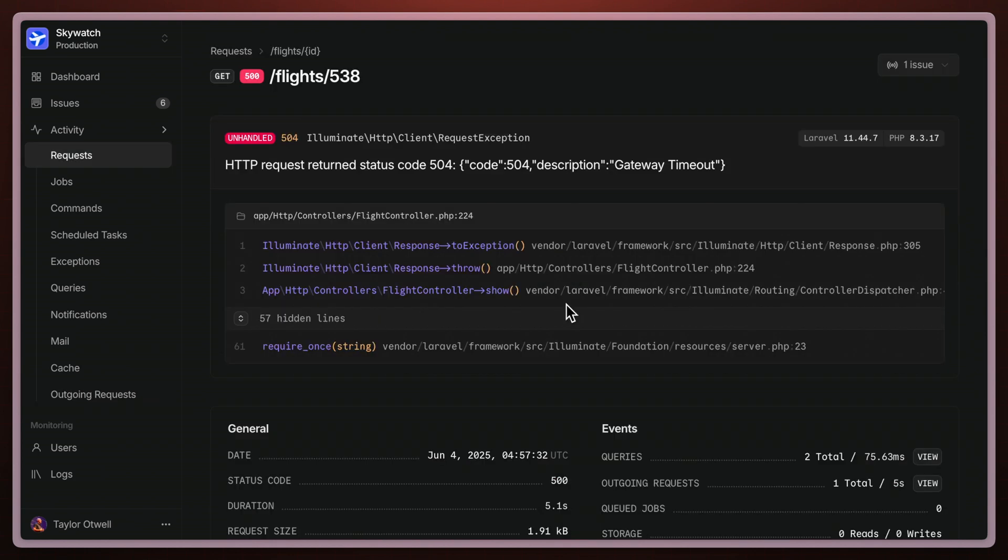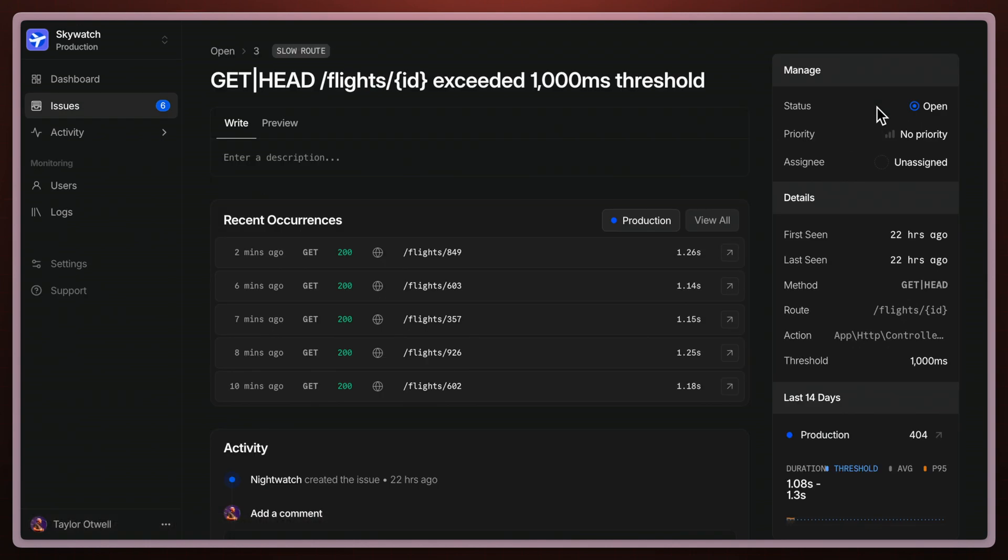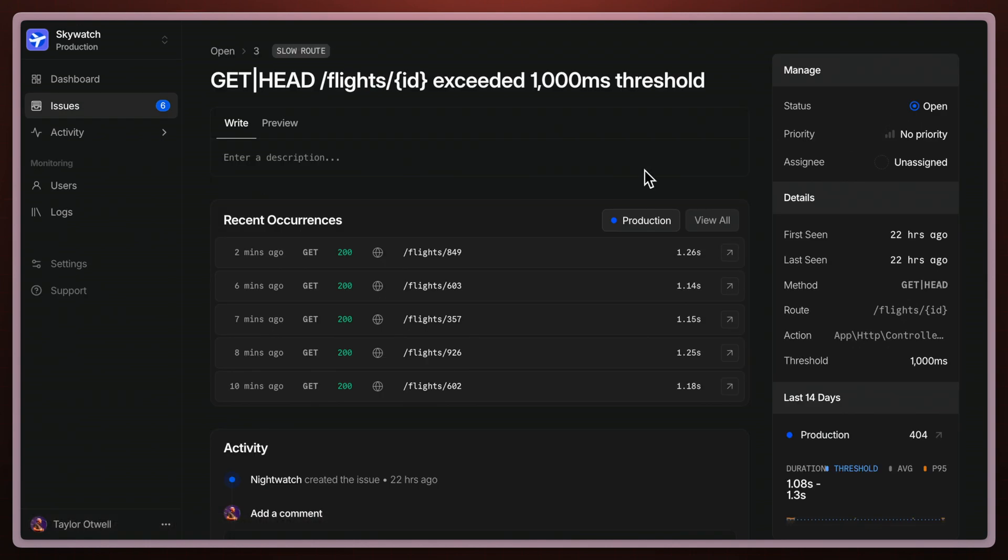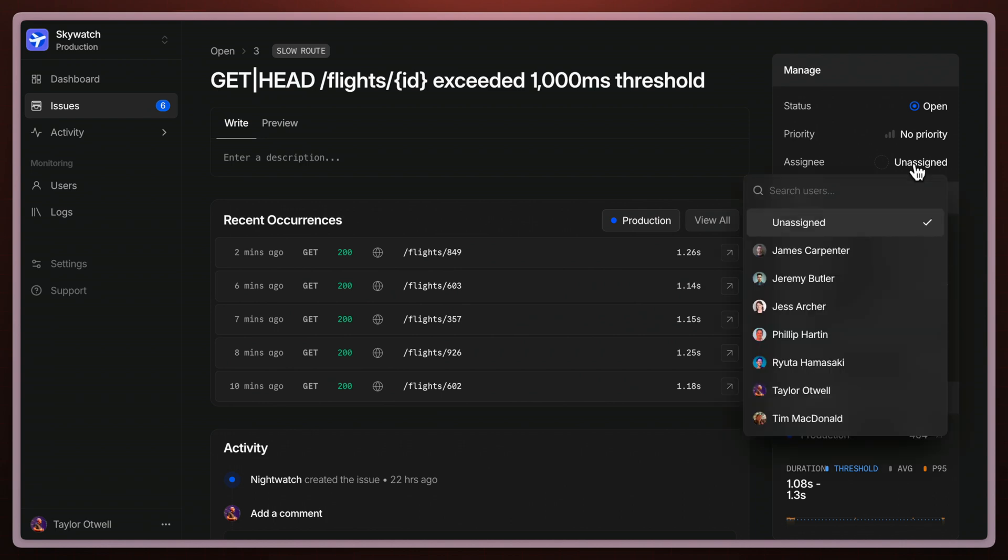Not only can Nightwatch give you a bird's eye scope and then a granular detail into every single exception, but it allows you to track those particular issues. We can see that this request is actually already linked to an issue. I'm going to open that up and would you look at that, here's all the related occurrences for this particular issue. Why don't I assign this to someone so we can make sure that we can get this sorted out.